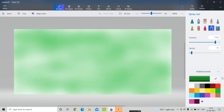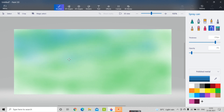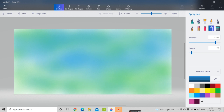If I want to use another color, I'm going to select turquoise and see how it spreads. The spray can scatters the spray color over the canvas.